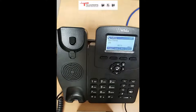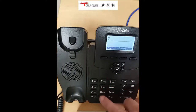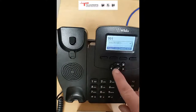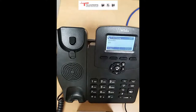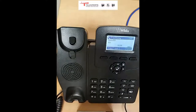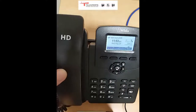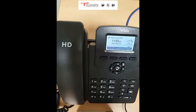If you want to transfer a call and introduce the recipient, press the transfer button, dial the number you want to transfer to, and press the check mark. When the other person answers, you can talk to them and say 'I've got a call coming in for you, do you want to take it?' If they say yes, press transfer and the incoming call and the person you transferred to are now connected.